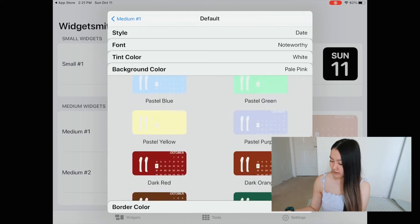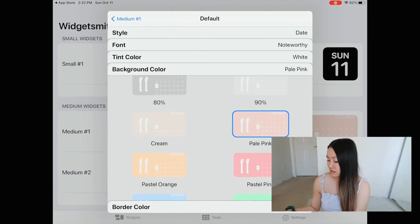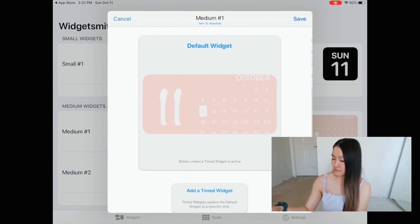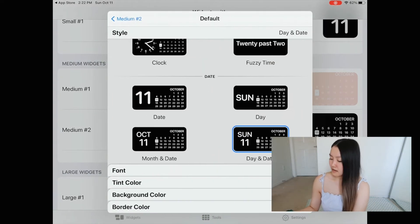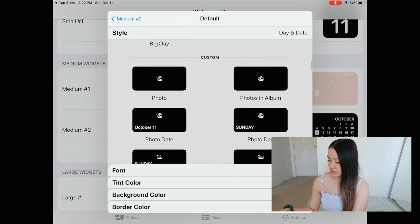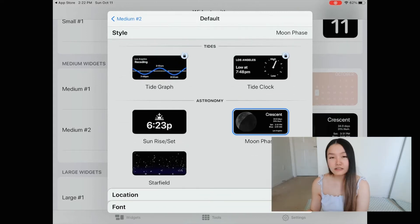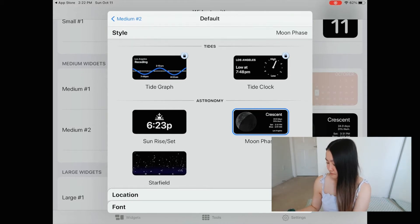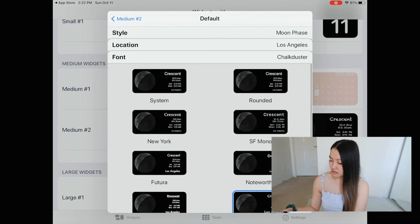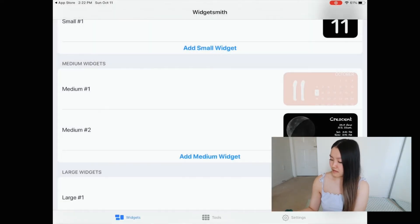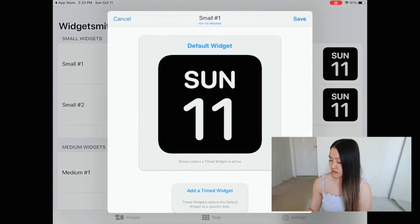Then you can do the background color — choose whatever color you like, they have a lot of cute colors. I think pale pink will go well with the wallpaper I'm going to choose. I don't want any borders so I'll go back. Then I'll do another medium widget — let's do the moon. I feel like everyone was doing the moon in the two videos I watched, so I'm going to do it too. You can choose the font; I think I like Chalkduster, so we'll do that. Then I'll save it.